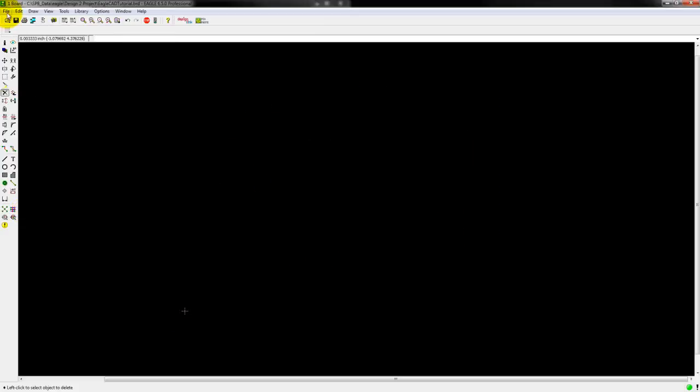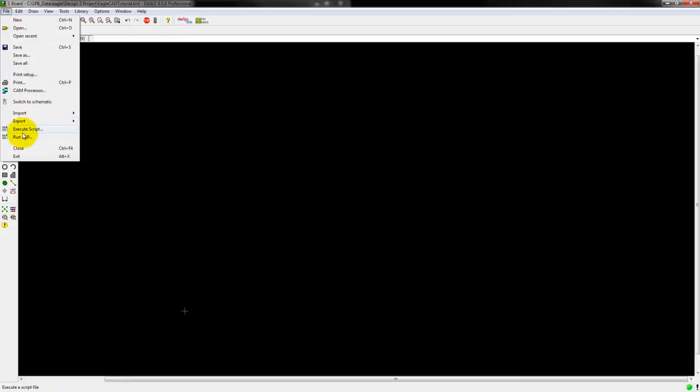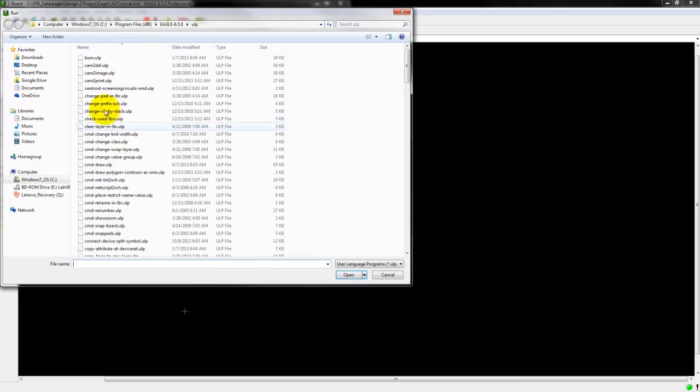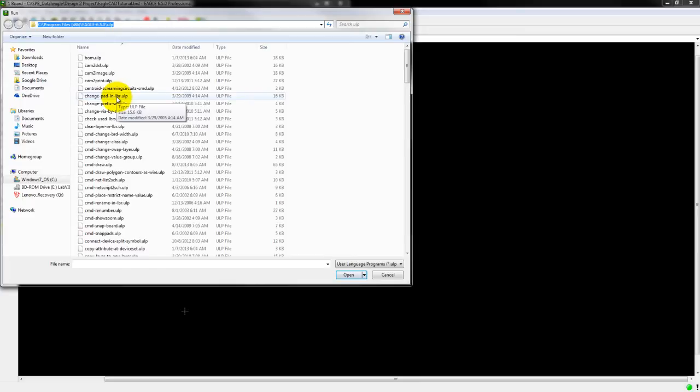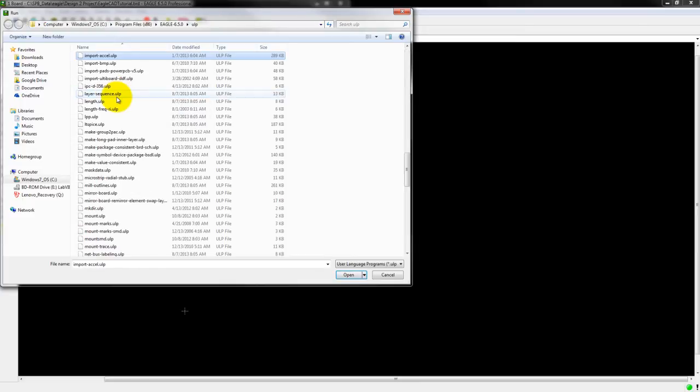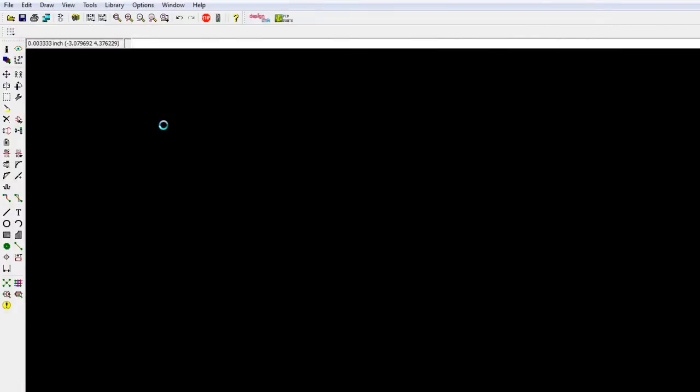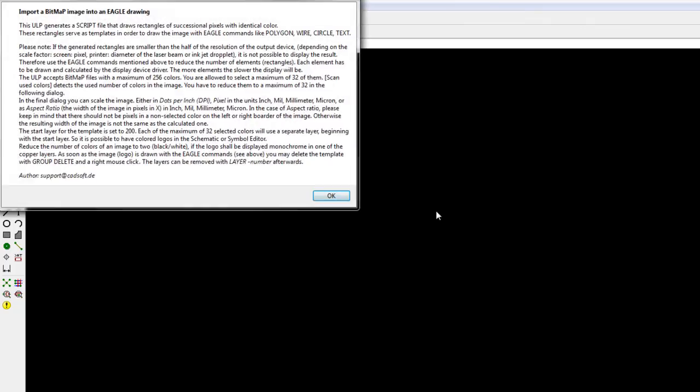Next go to File, Run ULP. Go to this address, look for, once you're there, look for Import BMP, OK, or Open, OK.